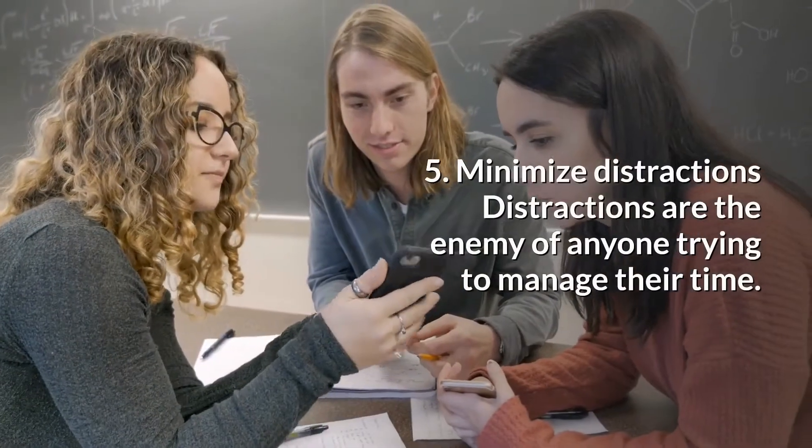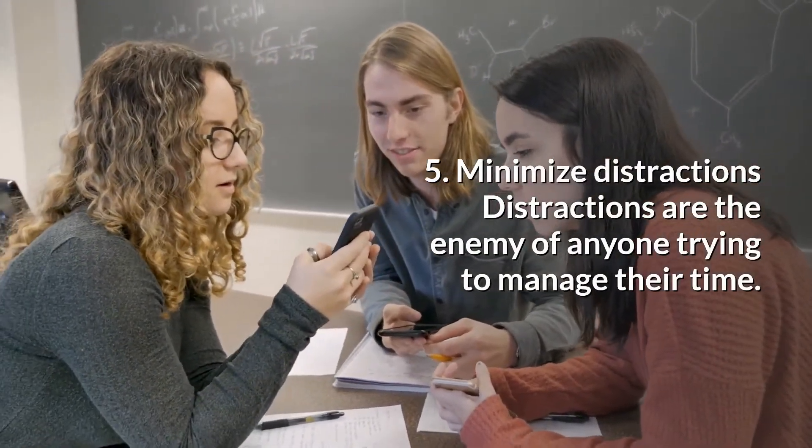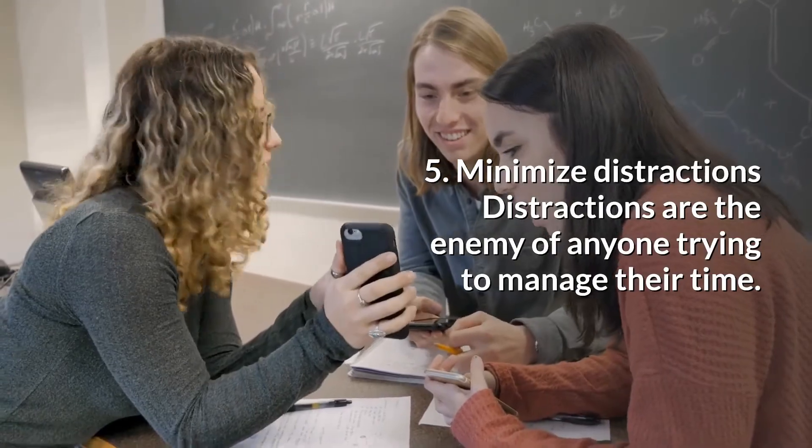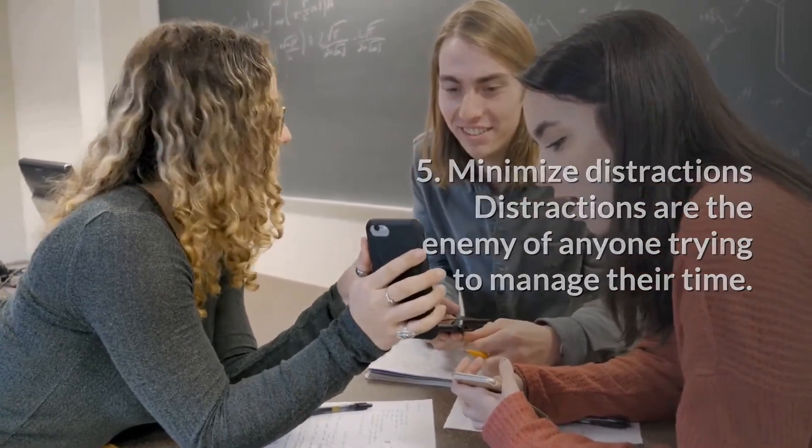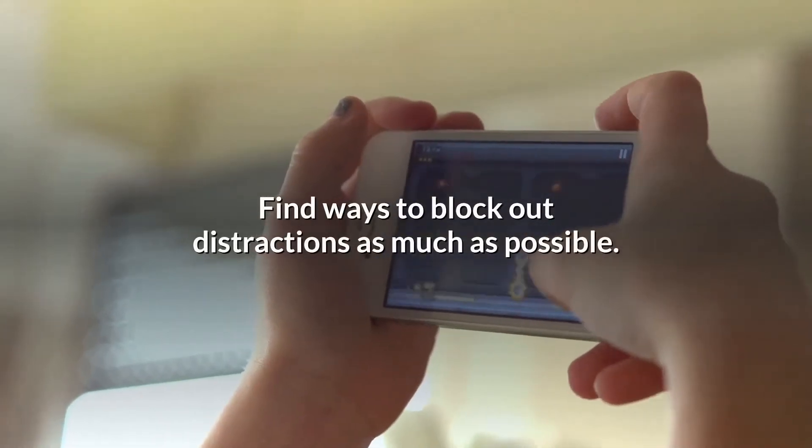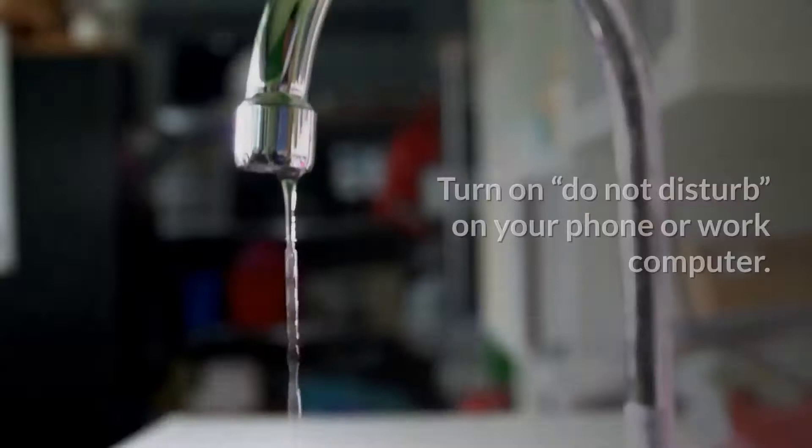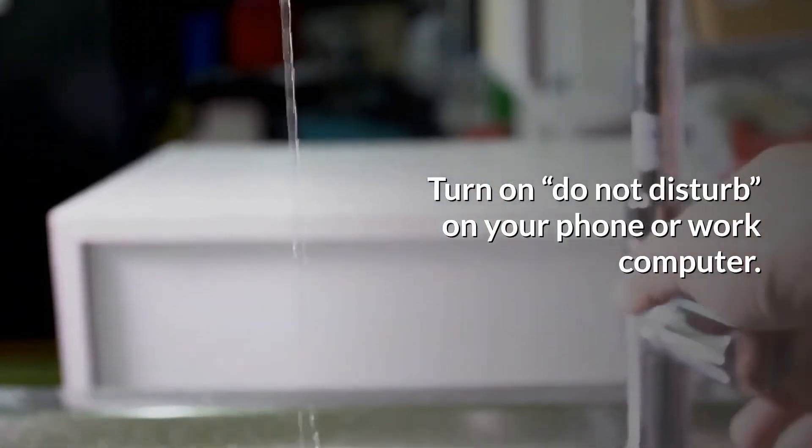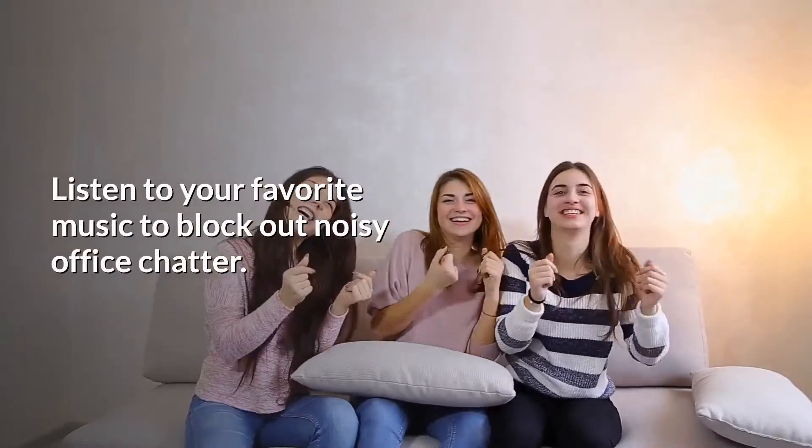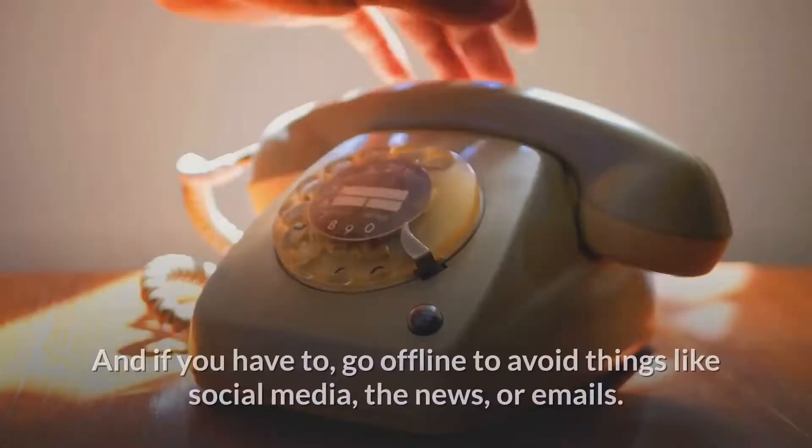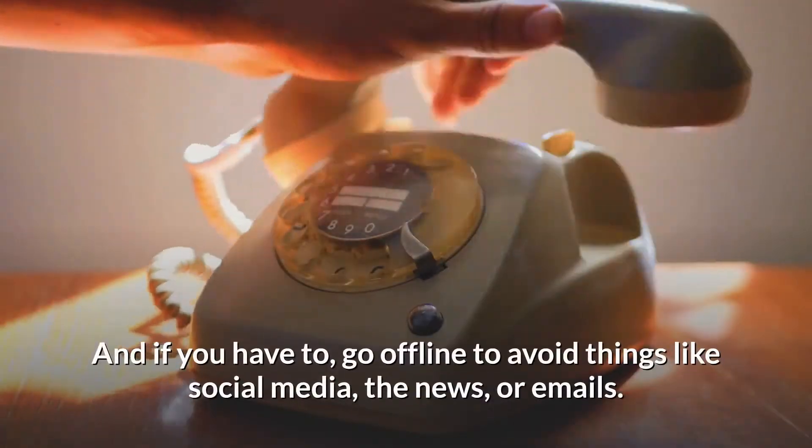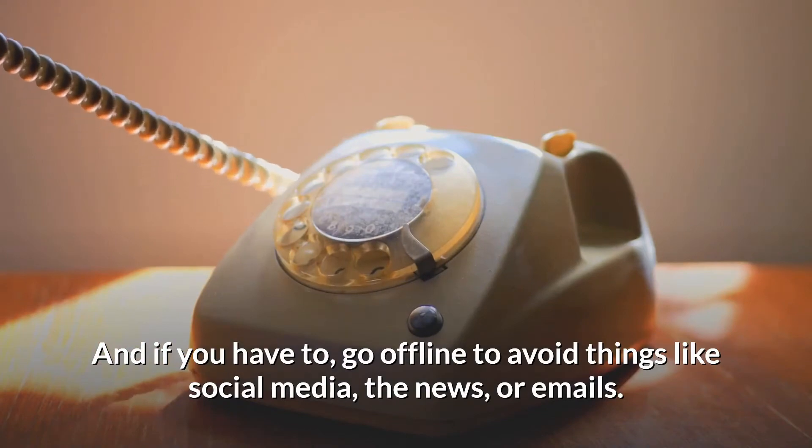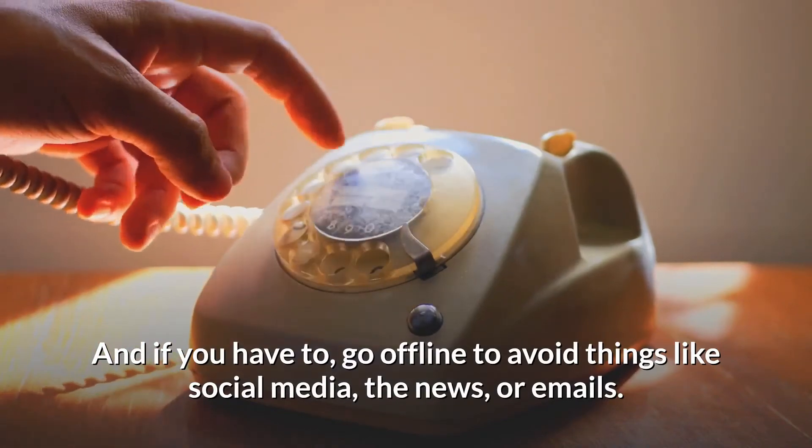5. Minimize Distractions. Distractions are the enemy of anyone trying to manage their time. Find ways to block out distractions as much as possible. Turn on Do Not Disturb on your phone or work computer. Listen to your favorite music to block out noisy office chatter. And if you have to, go offline to avoid things like social media, the news, or emails.